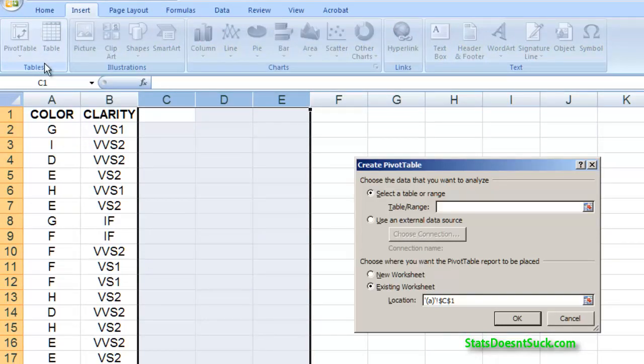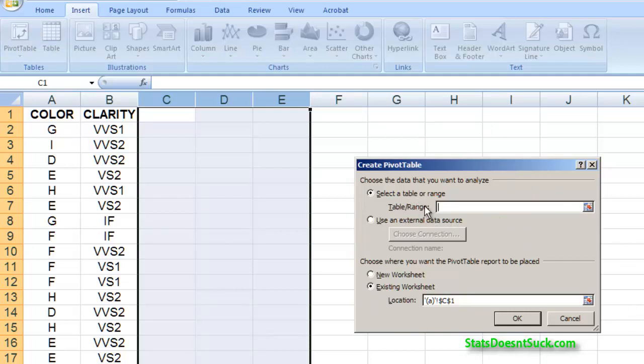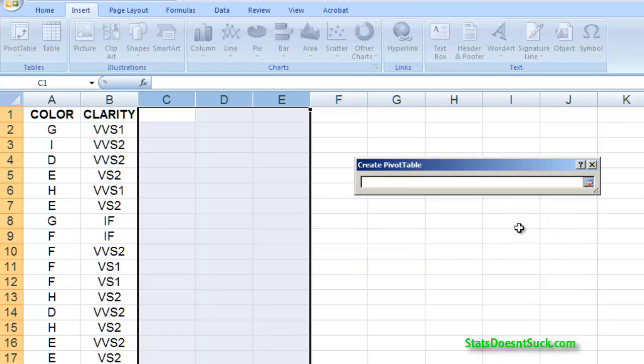Now once I click on that it's going to open up a dialog box here and one of the first things that it'll ask me is what is the range of data that I want to deal with. So by clicking on this little button here it allows me to go and select my data.